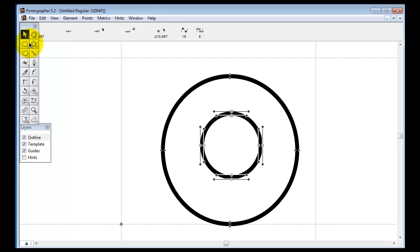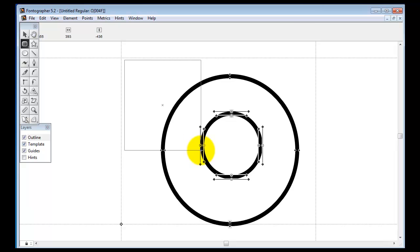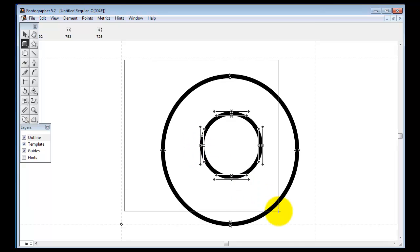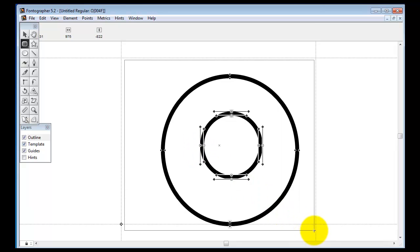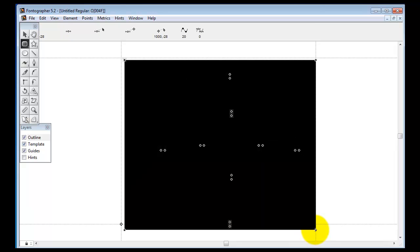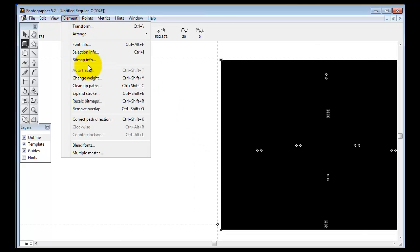A keycaps character is when people want to create a font that has a series of boxes that look like the characters on a keyboard. So we're going to go ahead and correct our path direction here.